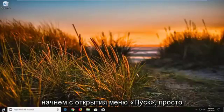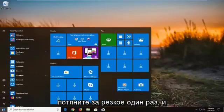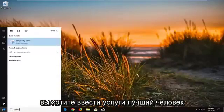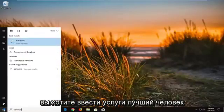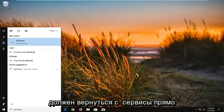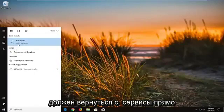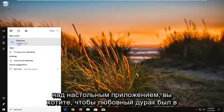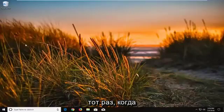So we're going to begin by opening up the start menu, just left click on the start button one time. And you want to type in services. The best match to come back with is services right above desktop app. You want to left click on that one time.